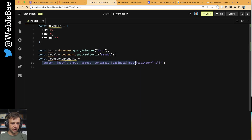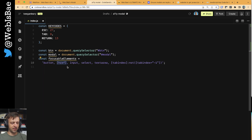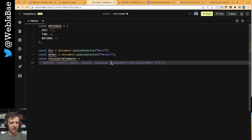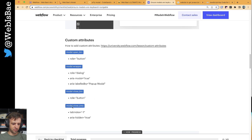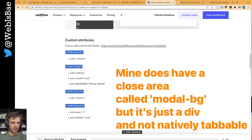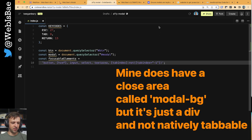Now, focusable elements - this is a string of everything that could be focusable when you press Tab. So we have button, href in brackets which gets us anchor tags, inputs for any form inputs, select, textarea, and then anything where the tab index is not negative 1. A tab index of negative 1 essentially makes something that might be natively tabbable not tabbable. We see Webflow talk about this with the modal close area - they set a tab index of negative 1.